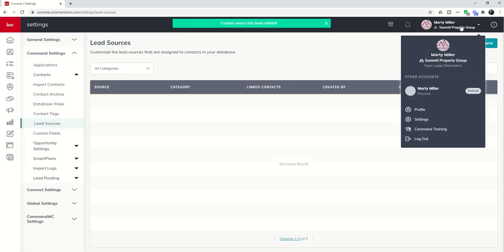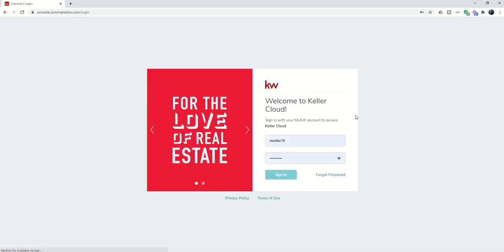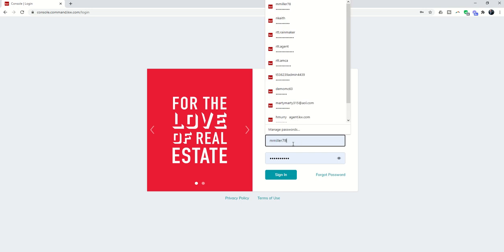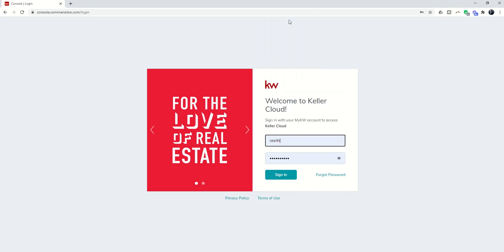Now, again, just one more time, you do need to be the Rainmaker in order to create custom lead sources for your team account.